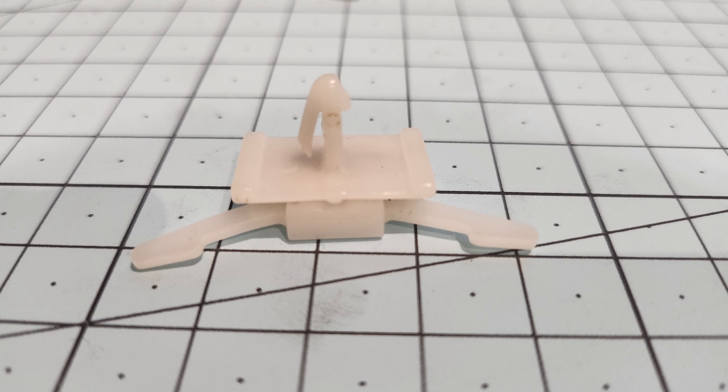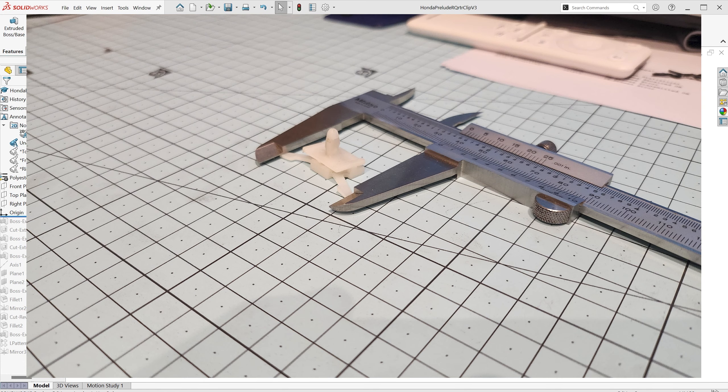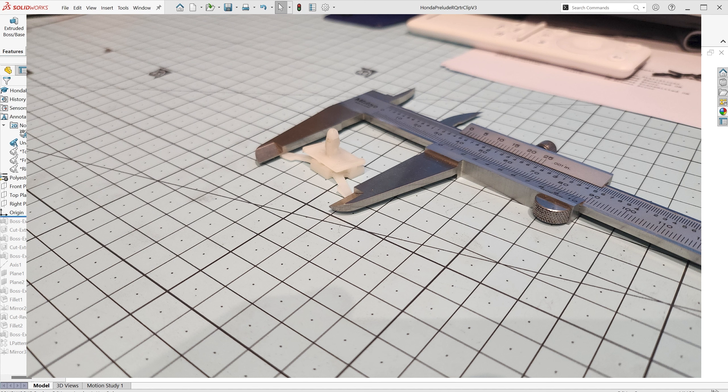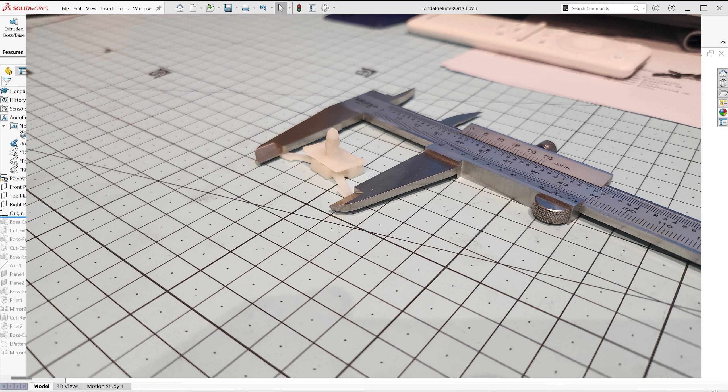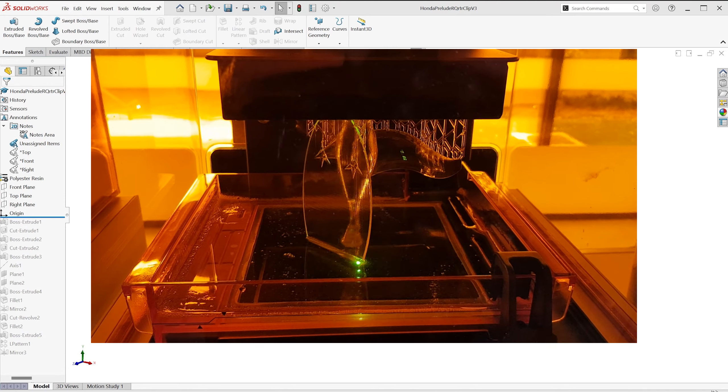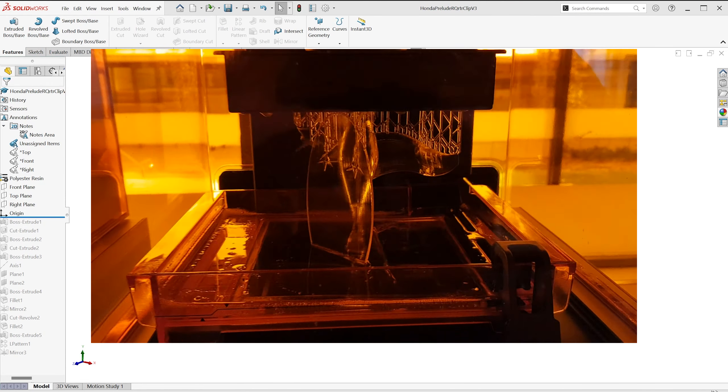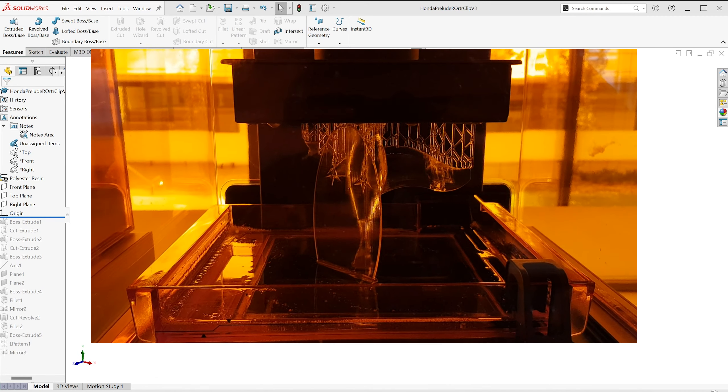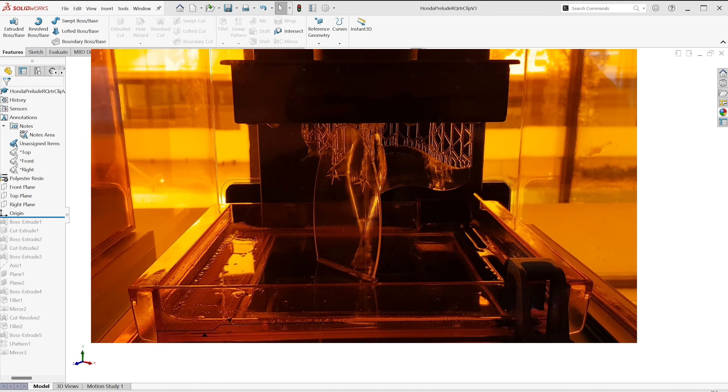He gave me a broken clip, and from that broken clip, I was able to take the critical measurements. From there, I recreated the part using SolidWorks, then 3D printed it in durable resin.